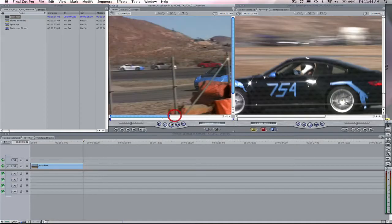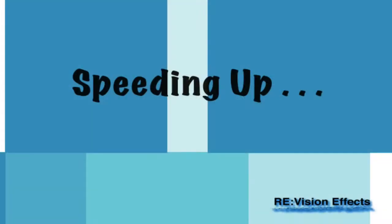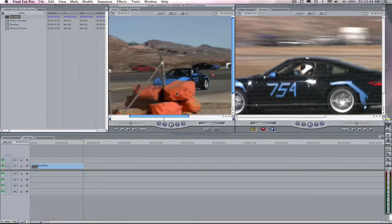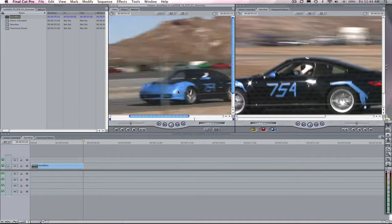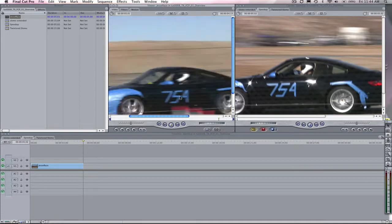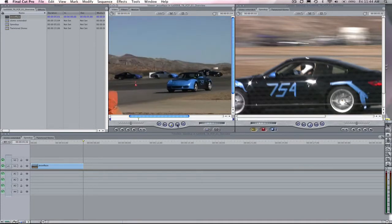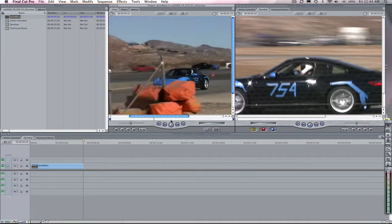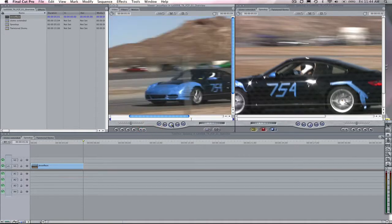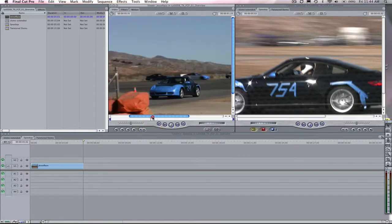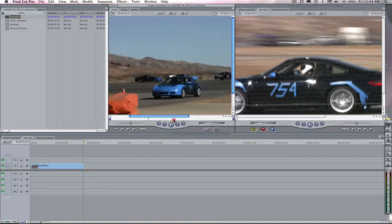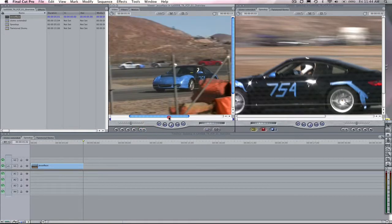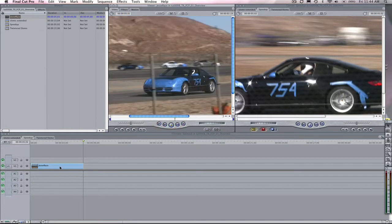We're going to start with some simple speed changes. Let's start with this clip of my friend Jesse. He came to race his car today and didn't know what he was getting into. We're going to speed him up, slow him down, and we're going to do all those things using Twixtr. Let's get started.